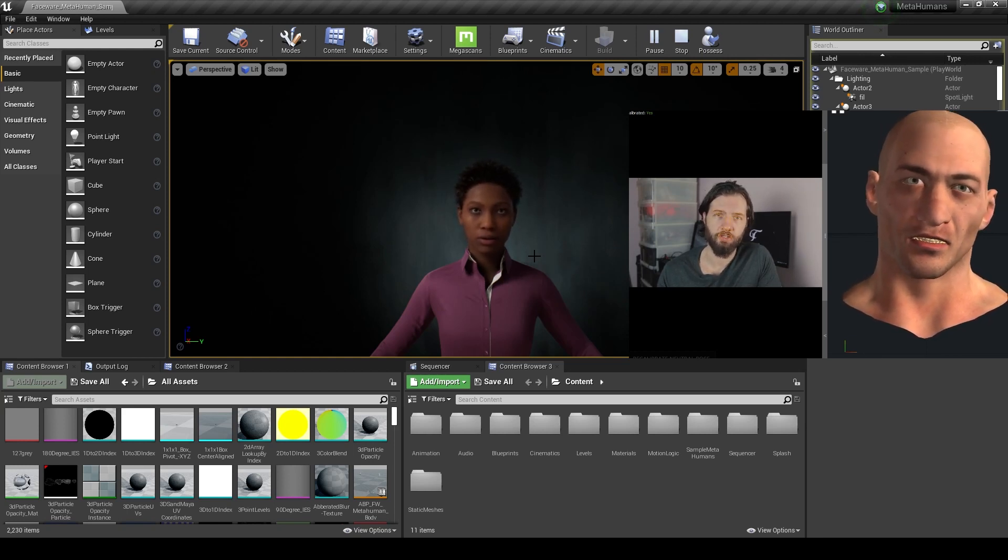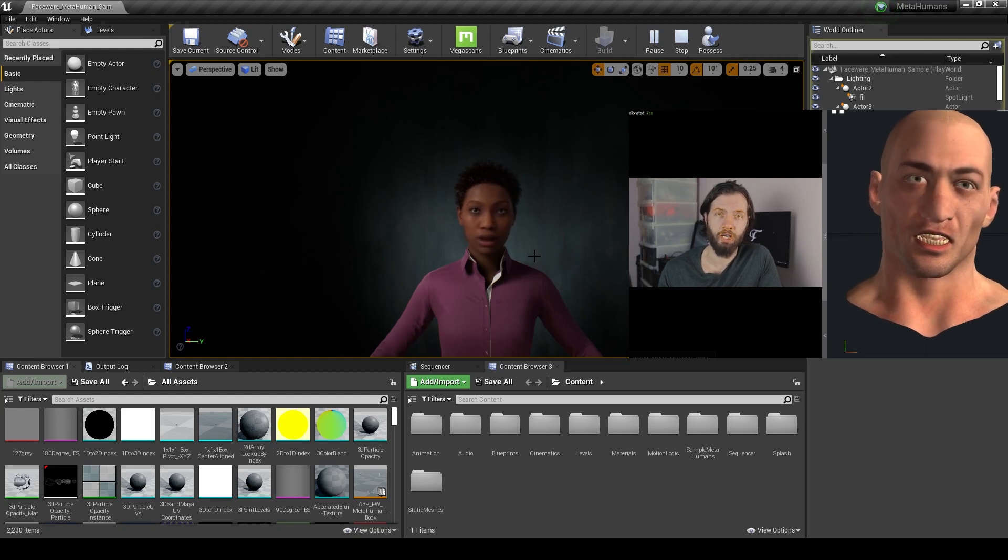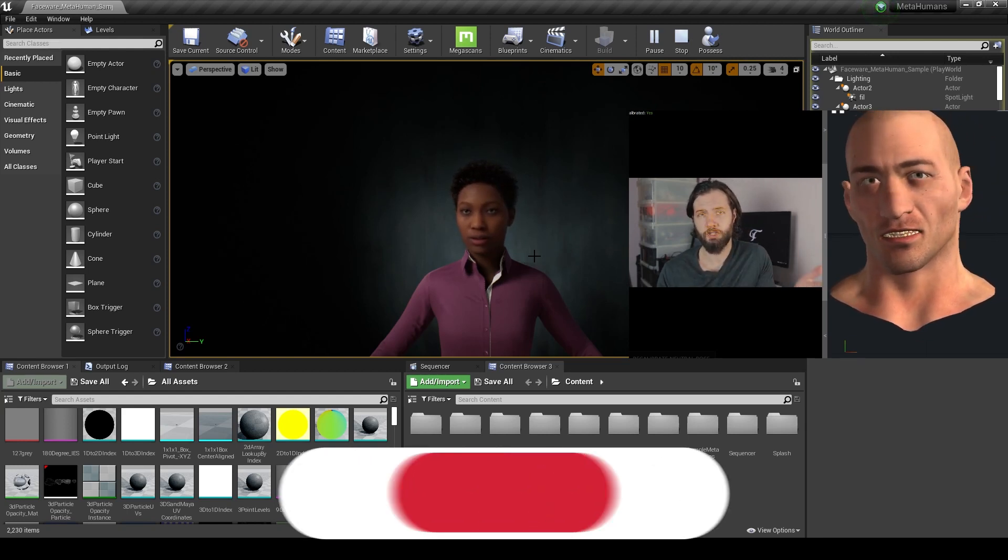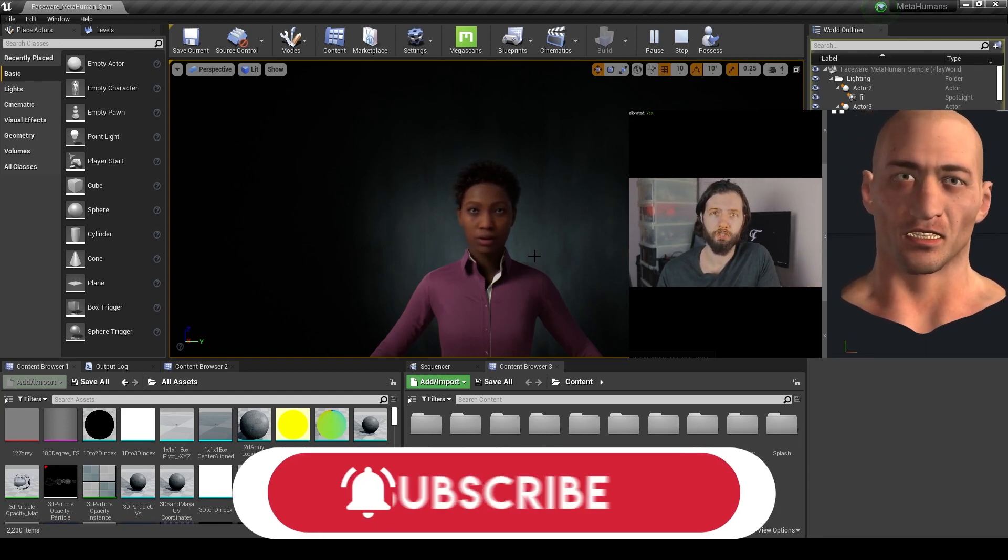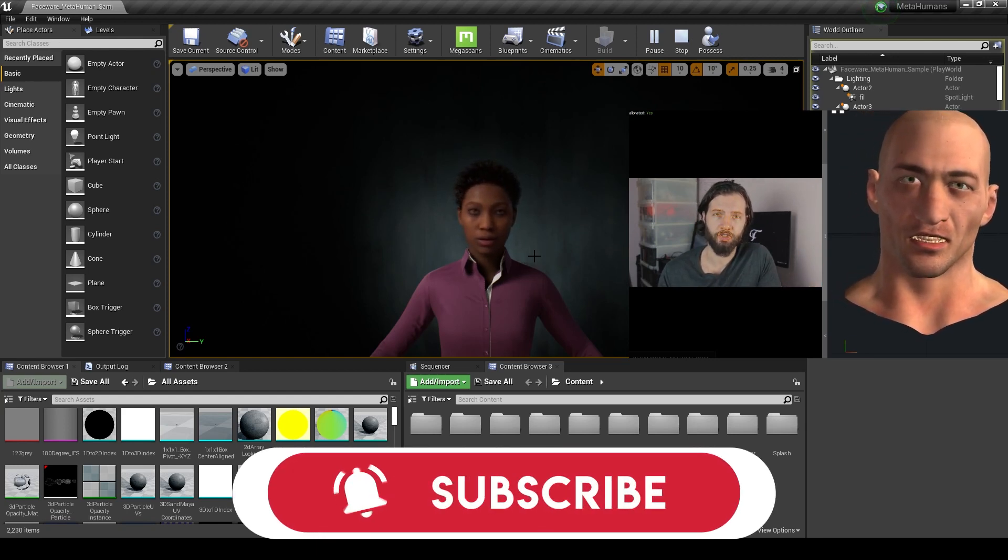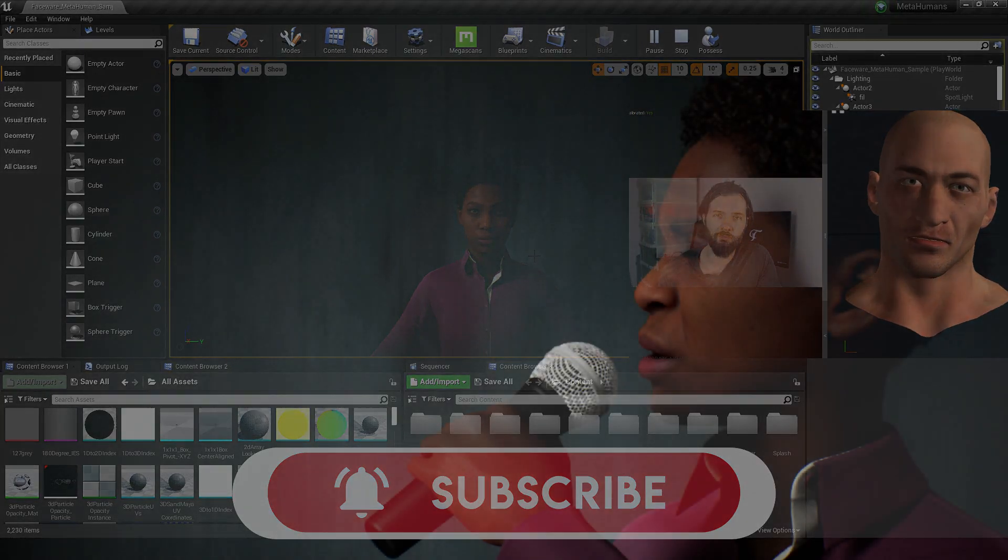I hope you enjoyed this video. I hope I saved you some time. As I said before, if you enjoy my content, please like and subscribe. And see you next one. Bye.